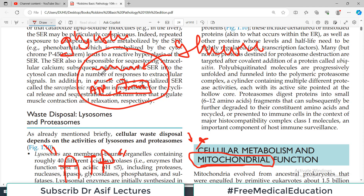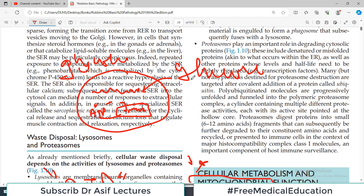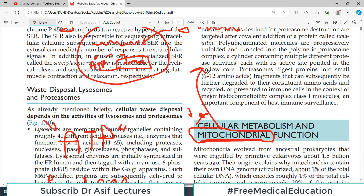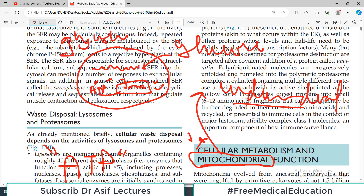But mitochondria is not just about ATP production — there is much more history. Mitochondria used to be independent individual organisms, and there is evidence to support this argument. So mitochondria has its own DNA.